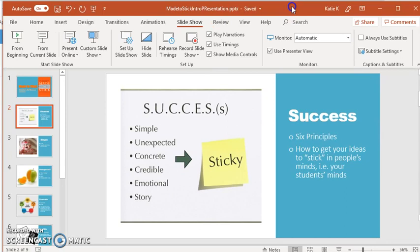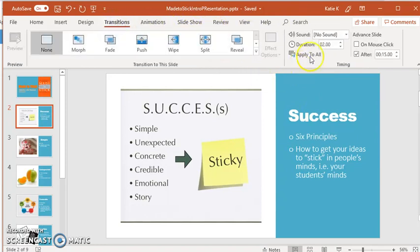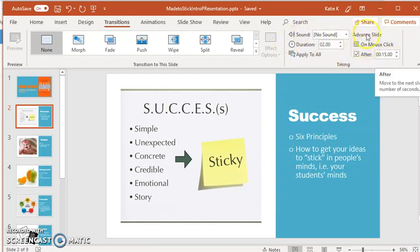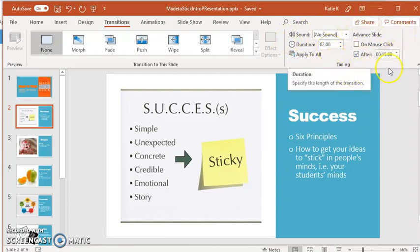And then, of course, I just need to save it. So that's how you can do it — again, it's underneath Transitions. You don't want to mess with this setting here, which is how long the transition takes. You want to set how many seconds before the slide advances to the next one.